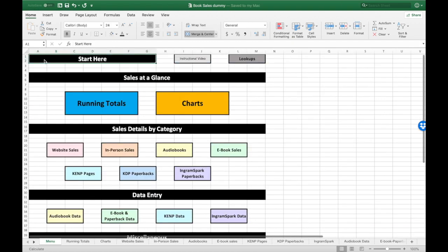That's how this spreadsheet works, and I hope it's just as useful for you as it is for me to see all that information in one place. Thanks for watching.